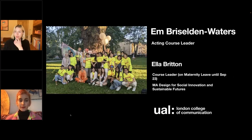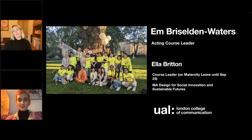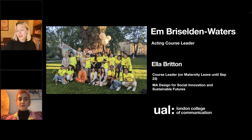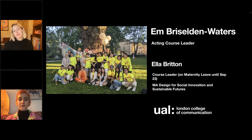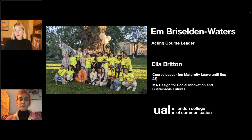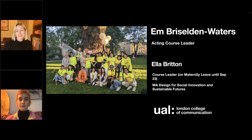I'm the acting course leader. Our current course leader is currently on maternity leave but will be returning in September 2023. So if you were to apply for the course and get a place, Ella would be your course leader, and she's fantastic as well.